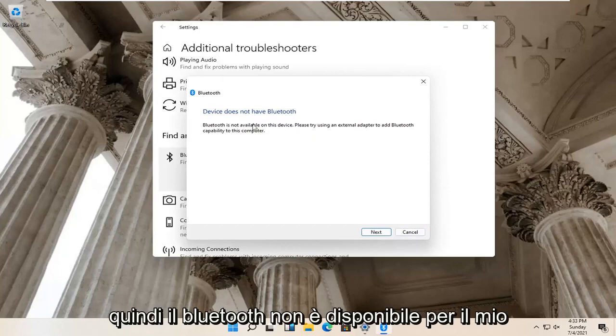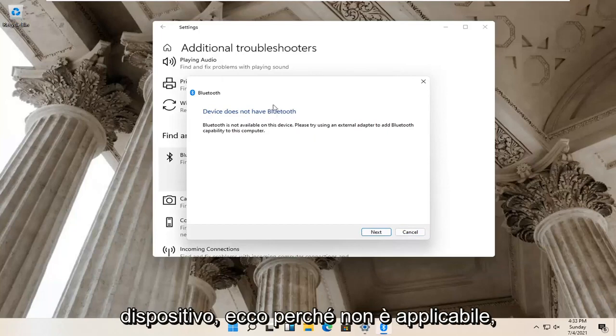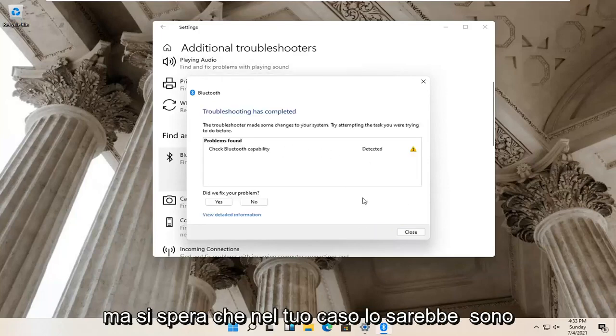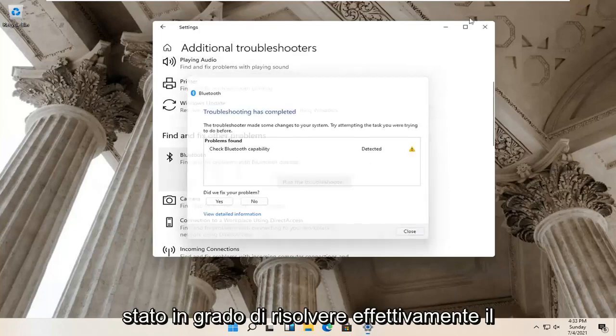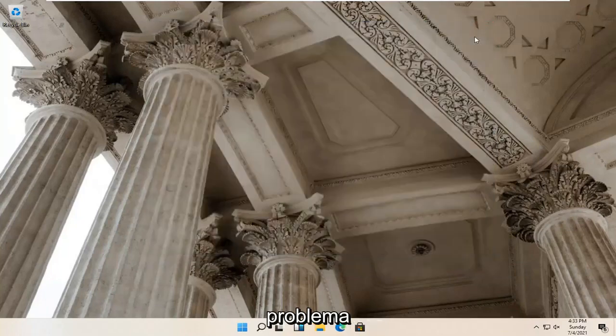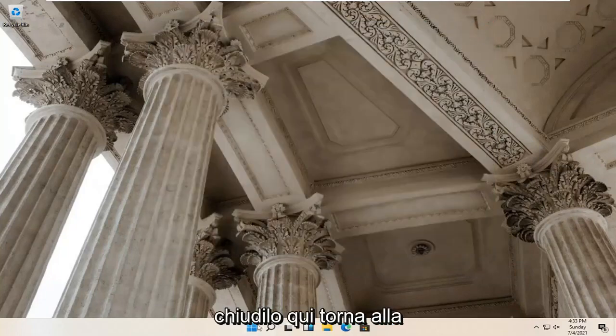So Bluetooth isn't available for my device, so that's why it's not applicable. But hopefully in your case it would have been able to actually resolve the problem. Close it here.